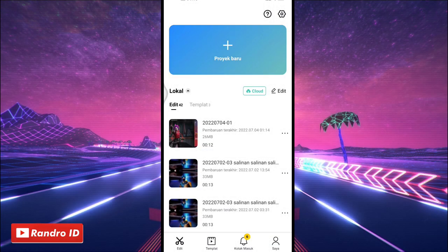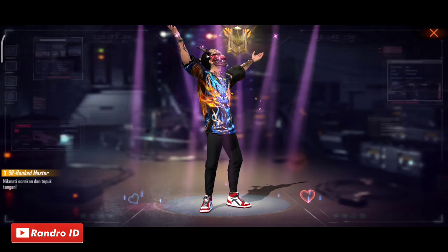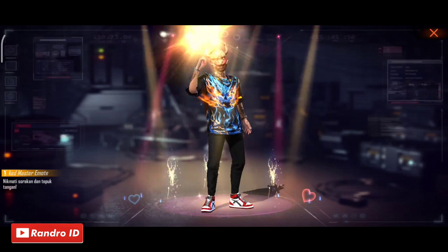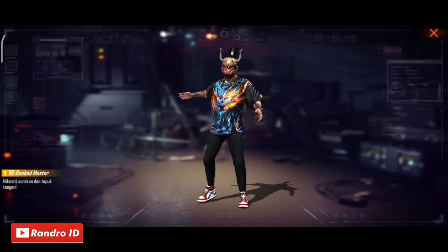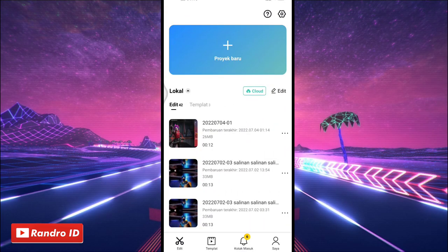Okay friends, so here to edit the video, you only need the CapCut app. And here to make the video, you can make it like this. Okay, if you want to make the video, let's go to the tutorial.